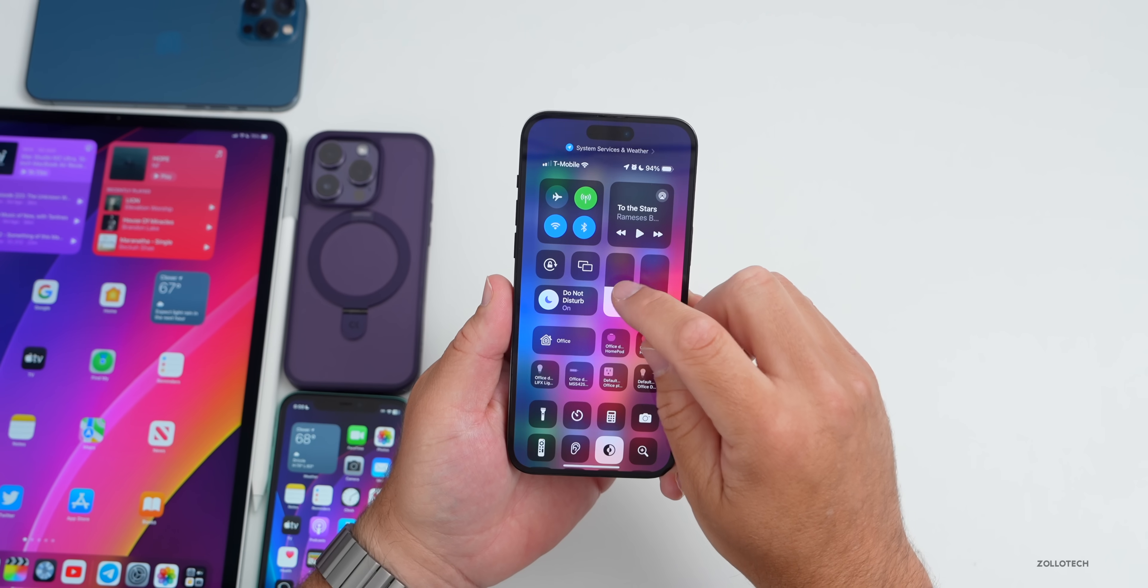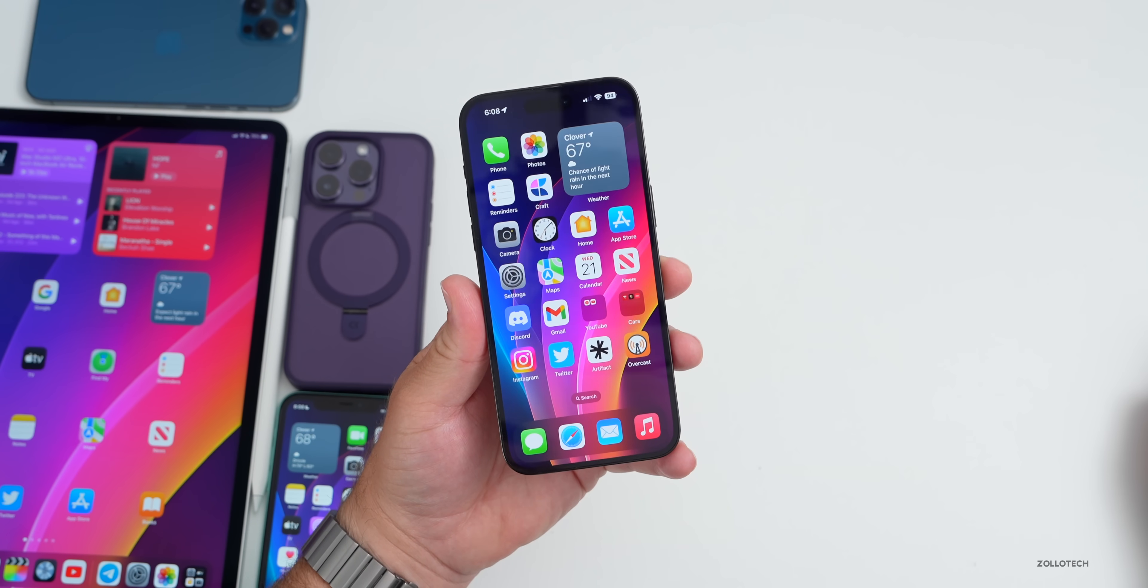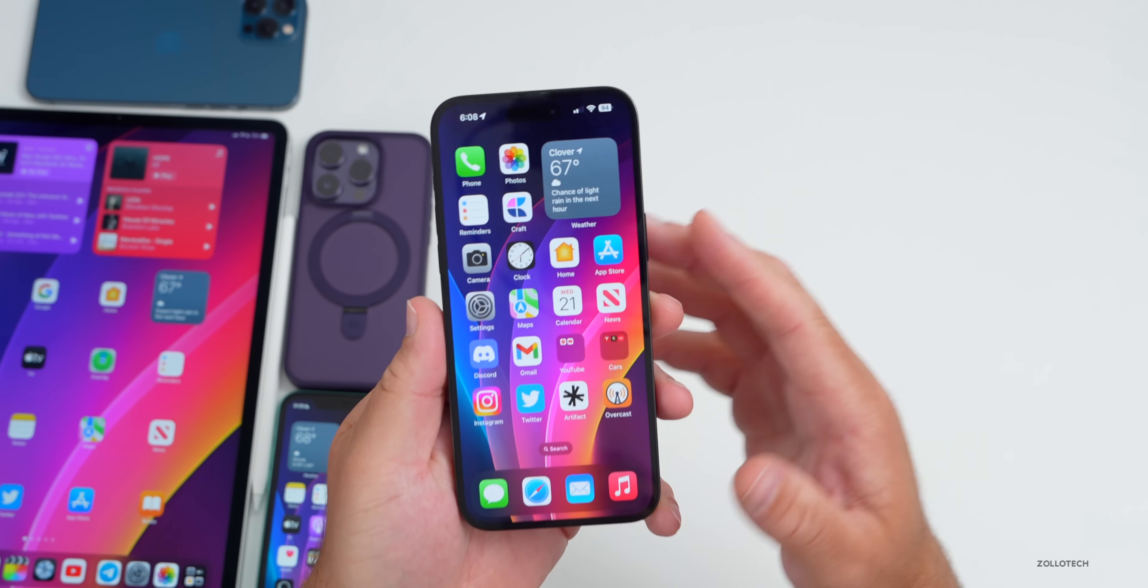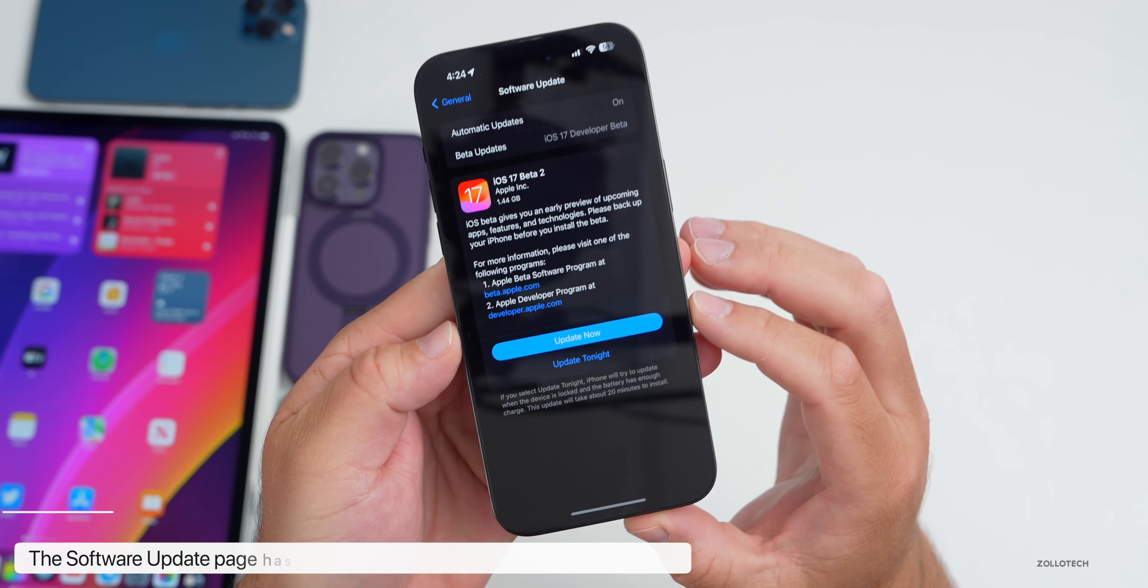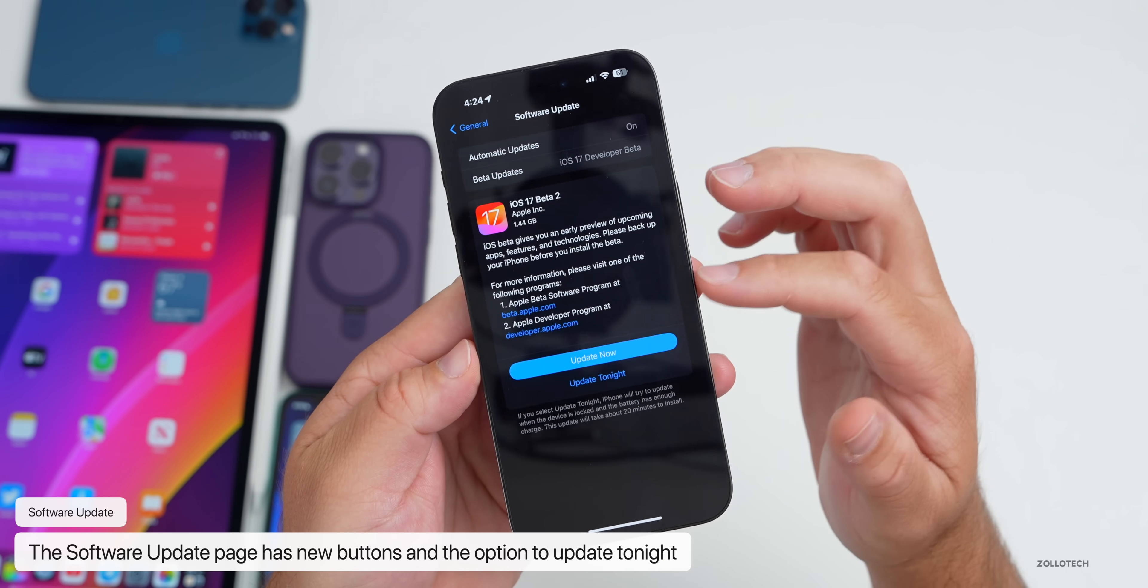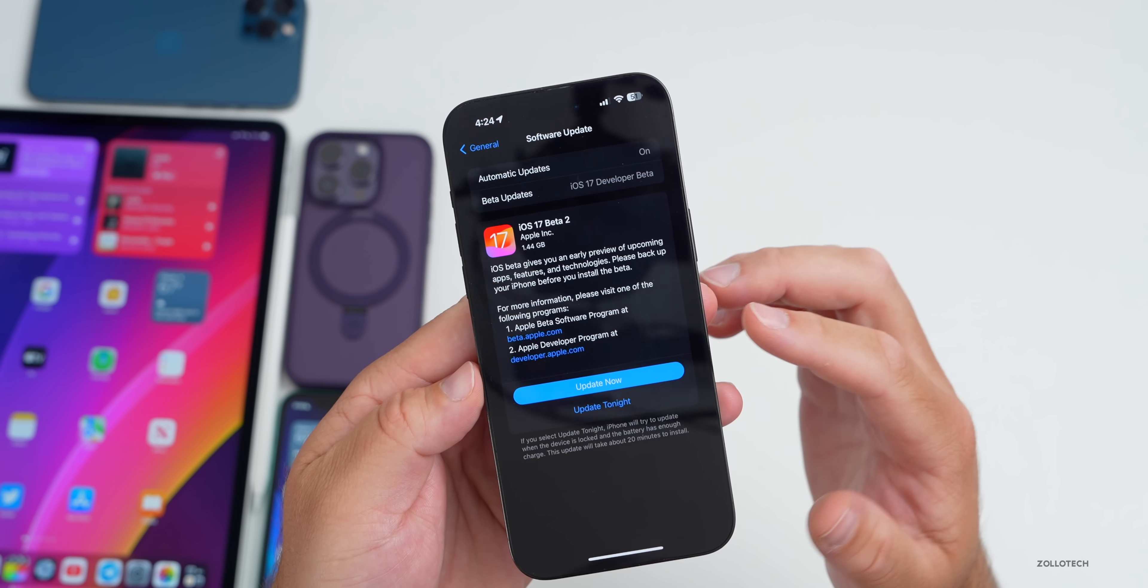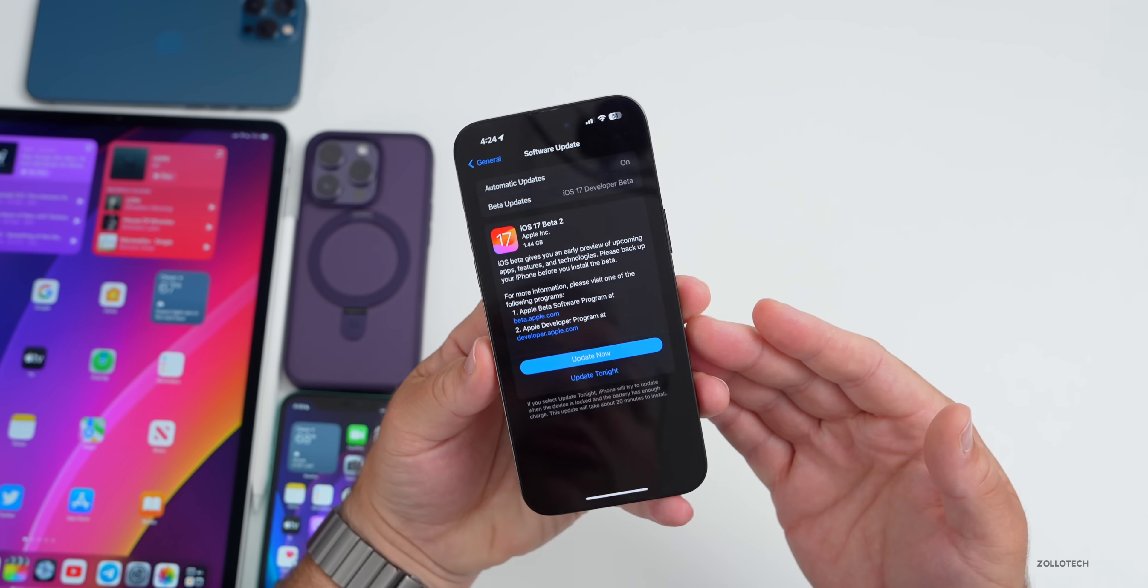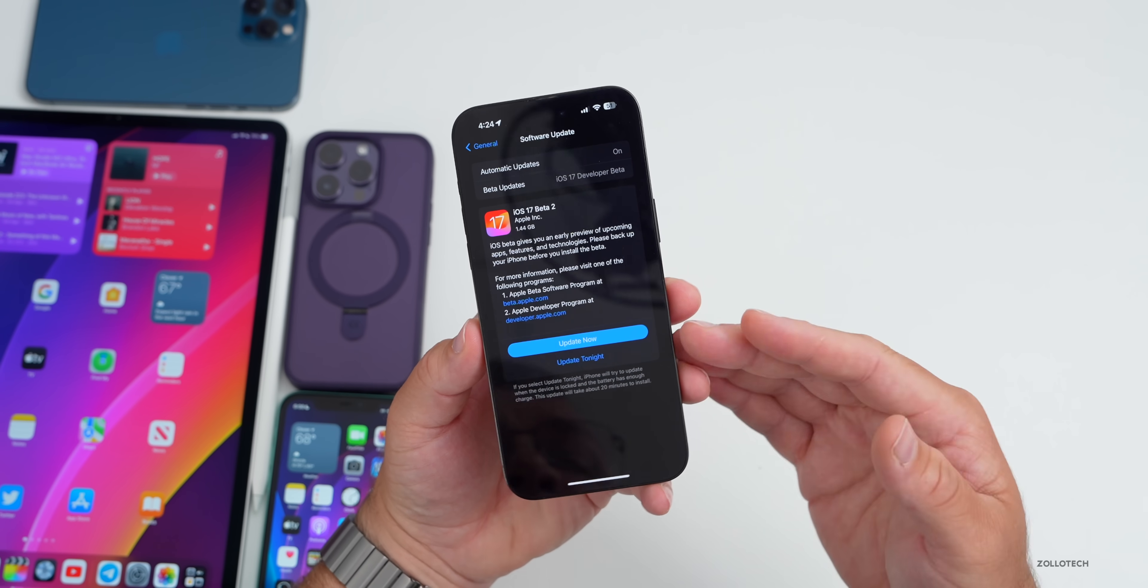As far as new features, well the first thing has to do with software updates itself. You may have already noticed that it looks a little bit different. We now have Update Now, Update Tonight, and again it gives more information about the Apple beta program and developer program as well. You have that option.